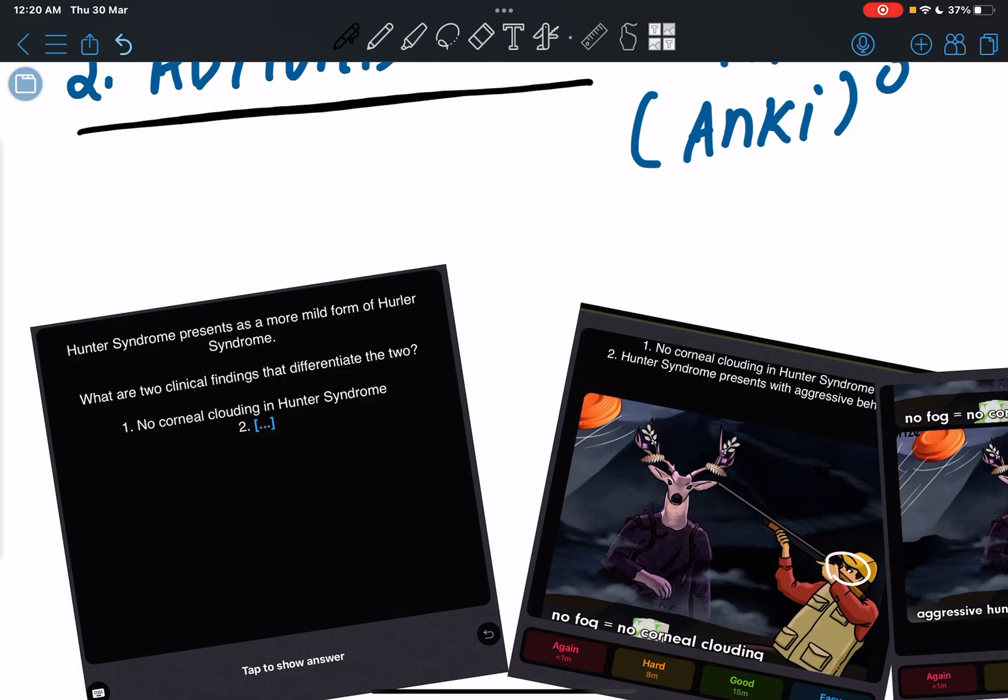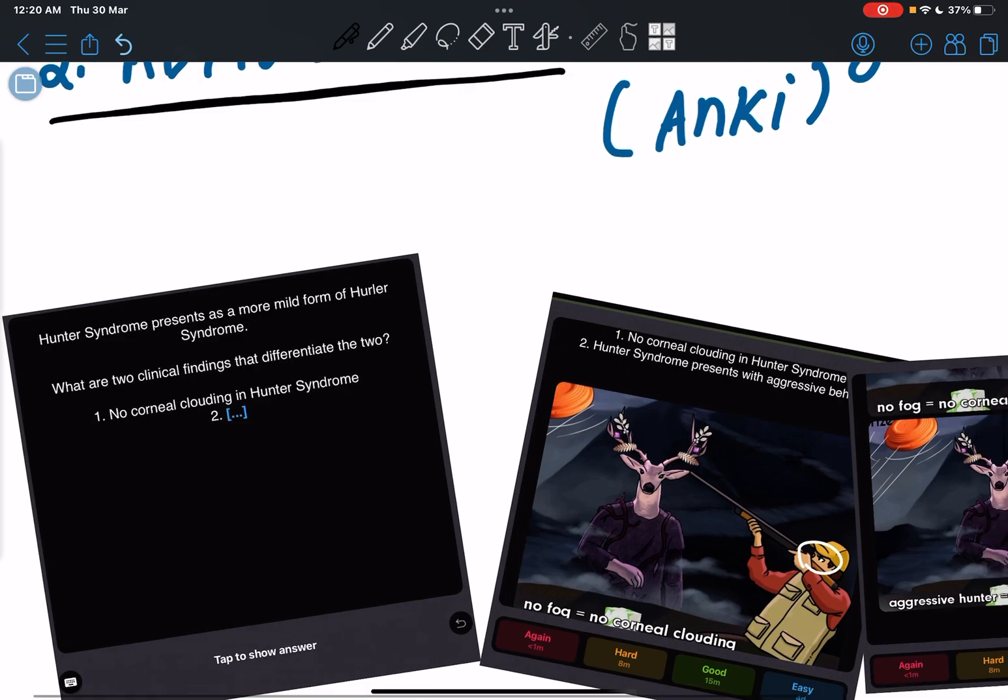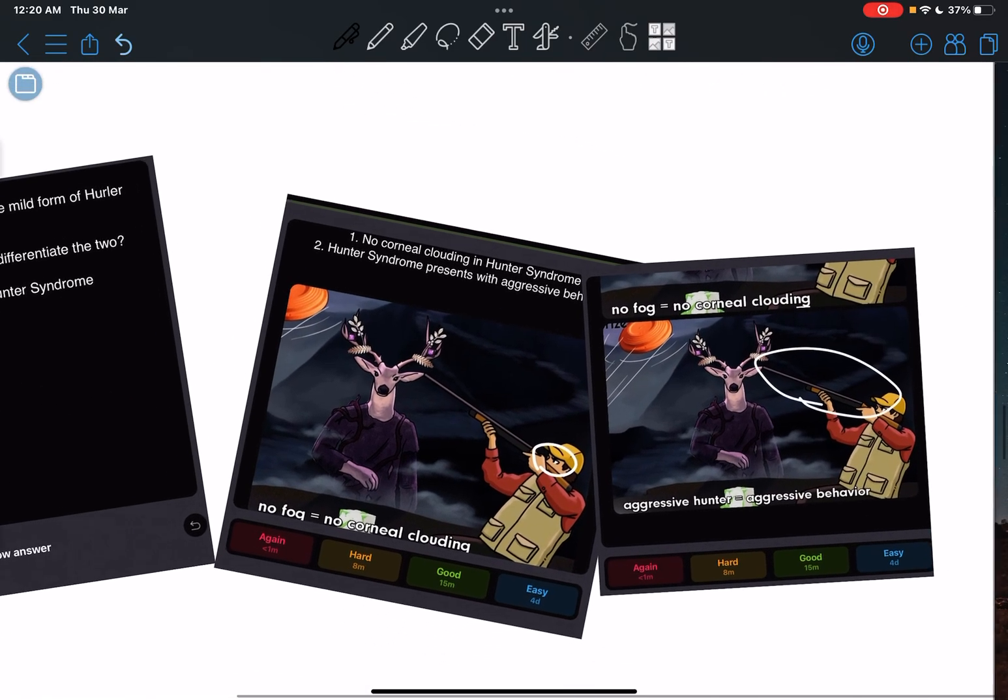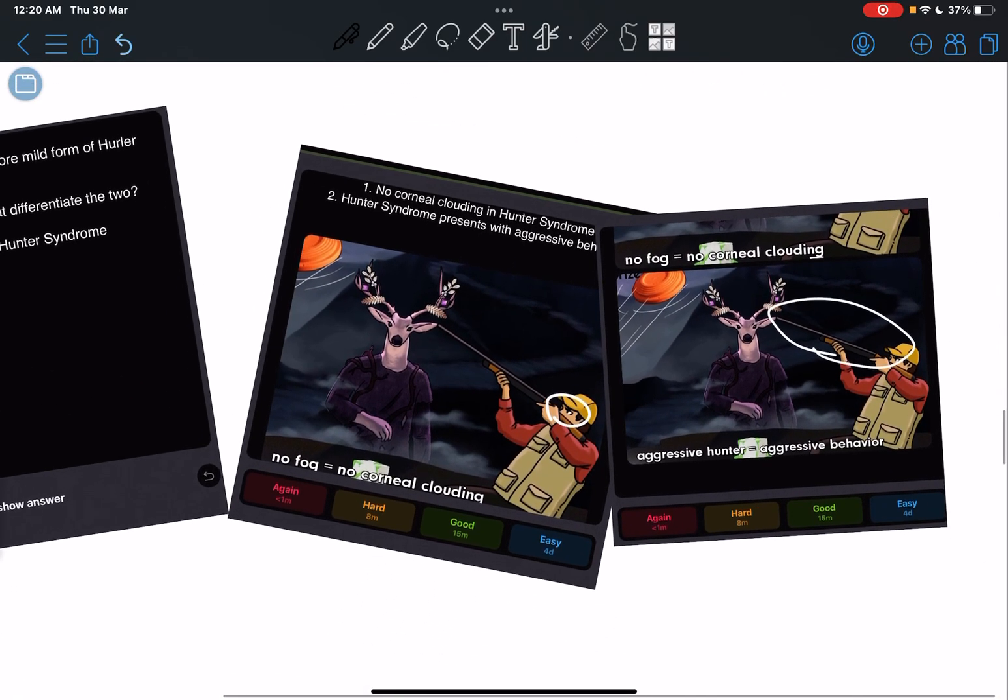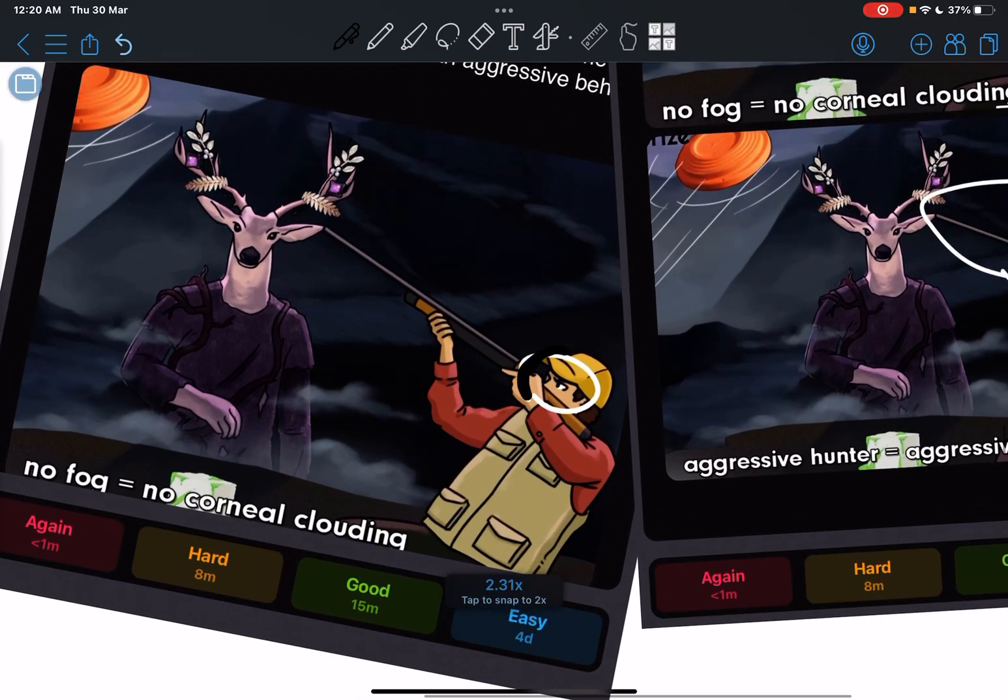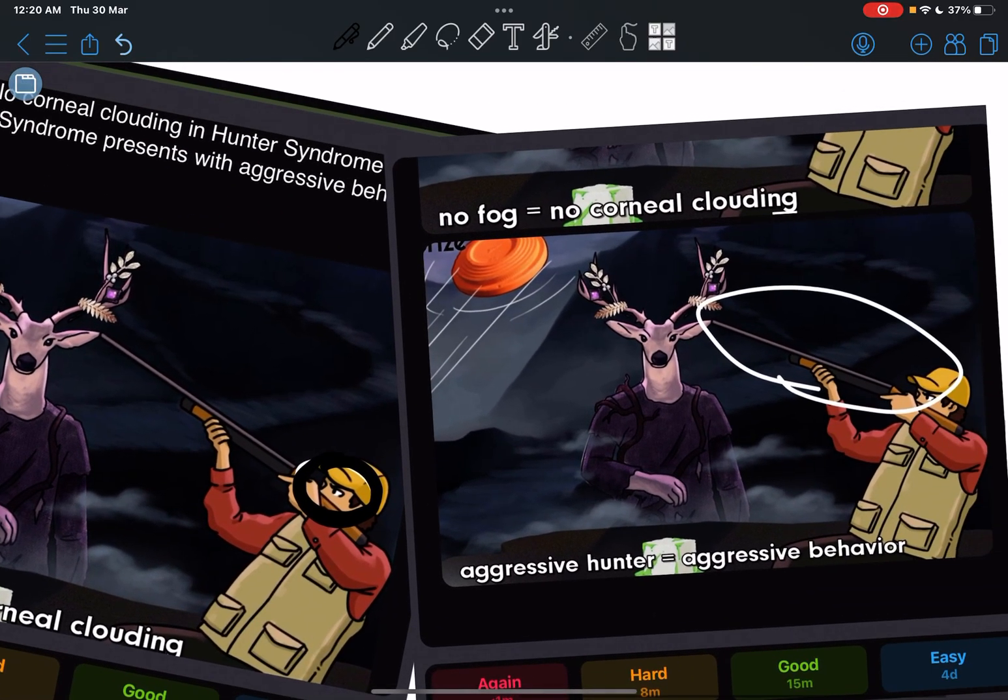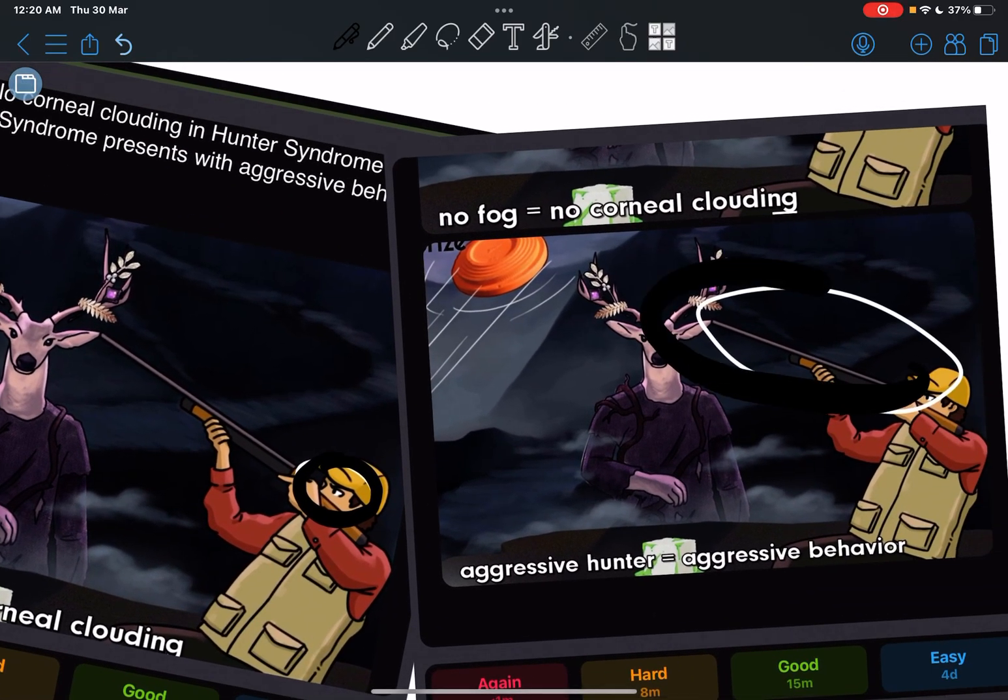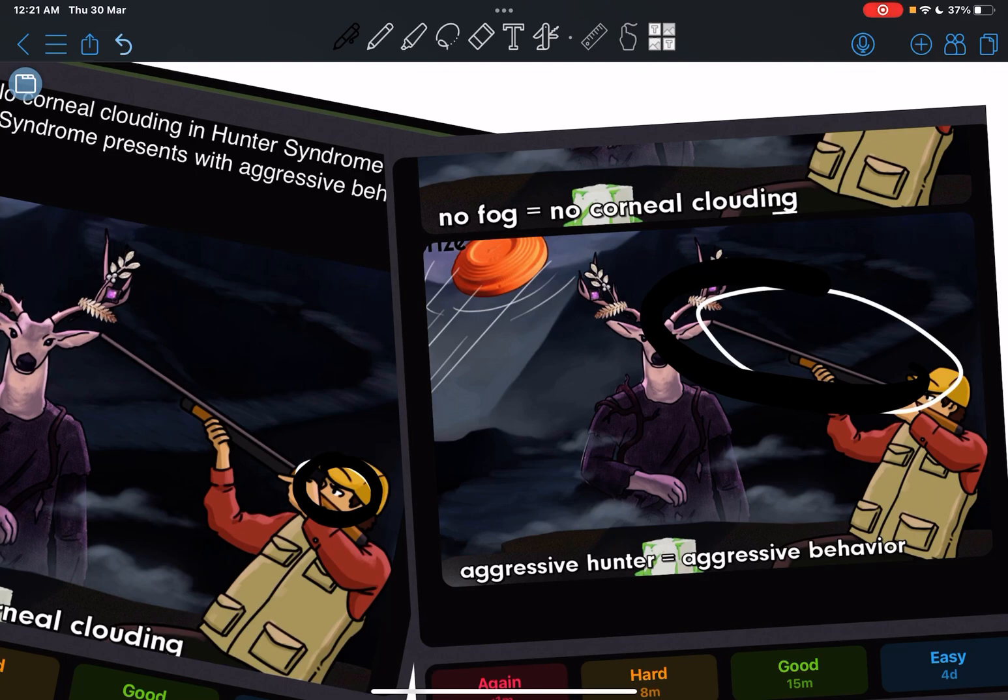So these are the two points. But now when you see here, you realize that there's no corneal clouding here and this guy is using a gun, so it's probably very aggressive. So initially I thought this was really stupid.